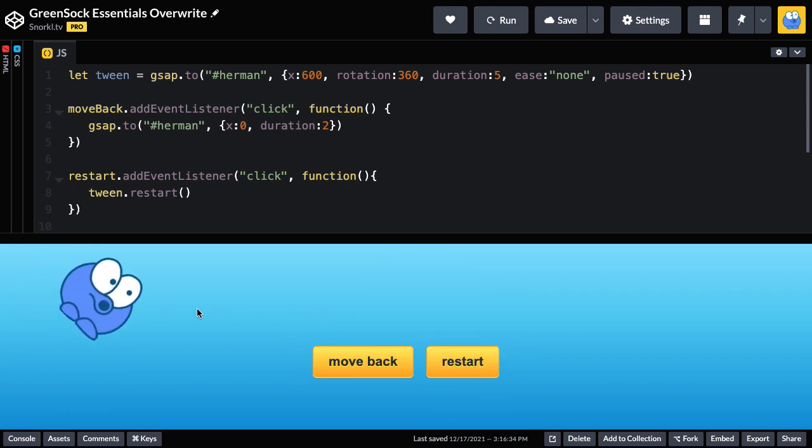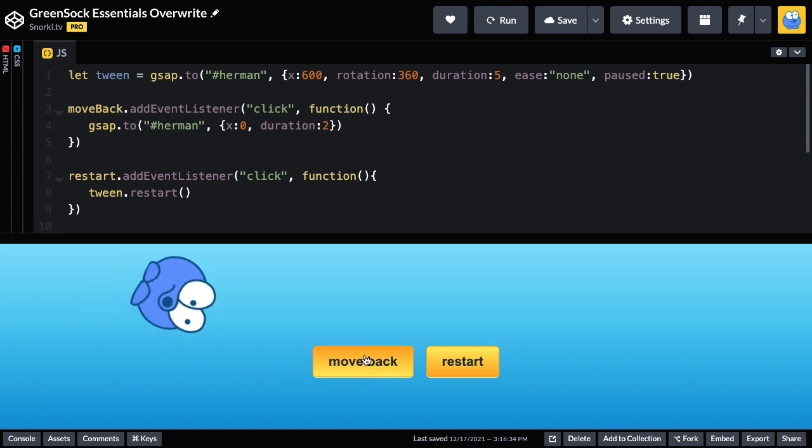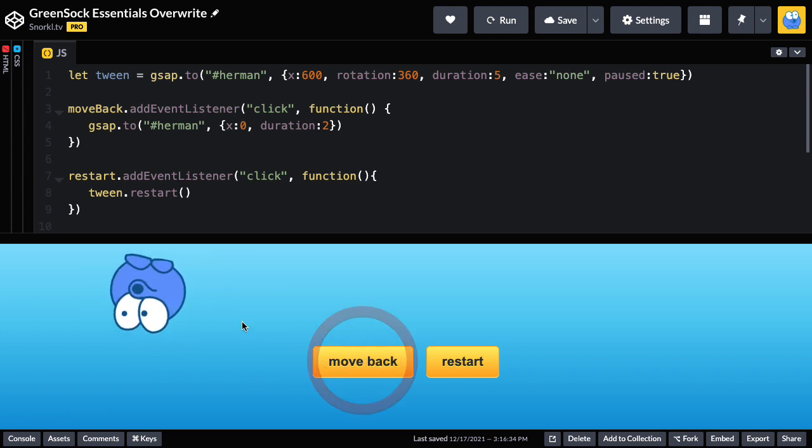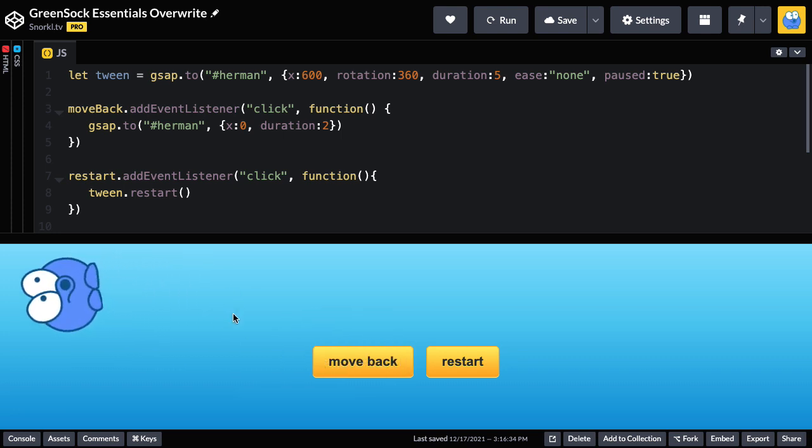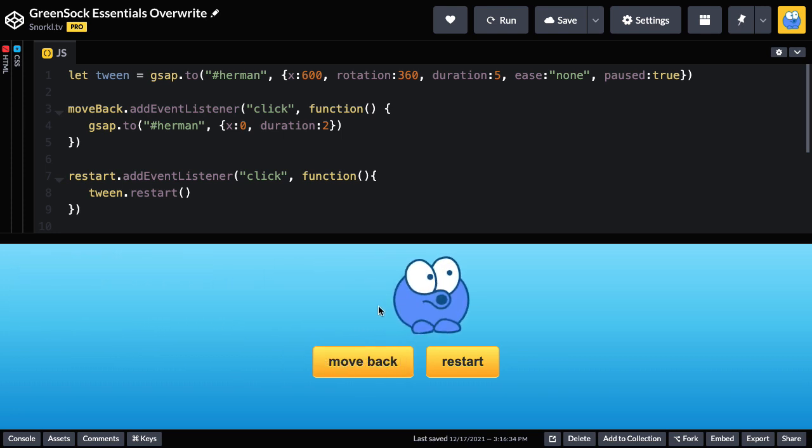Watch this. As he spins to the right when I hit move back he continues spinning, goes back to the left and then jumps.